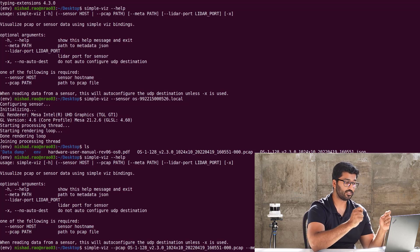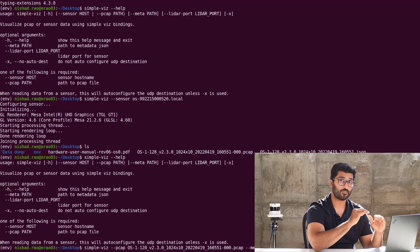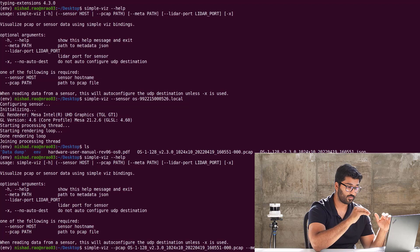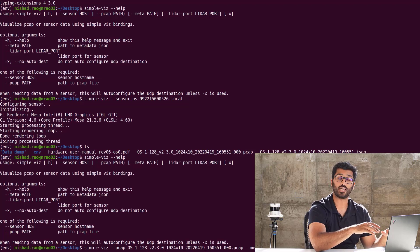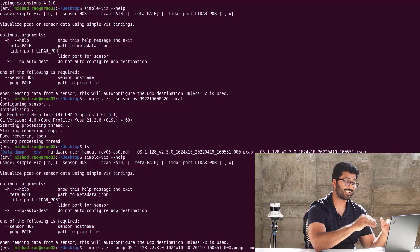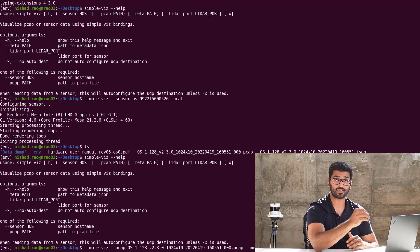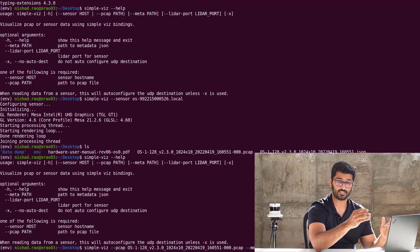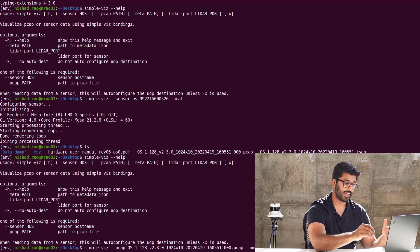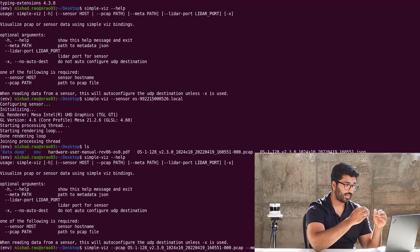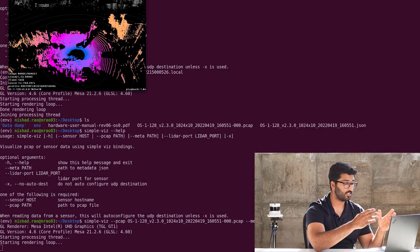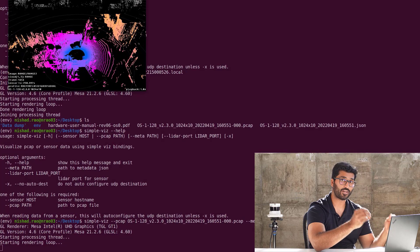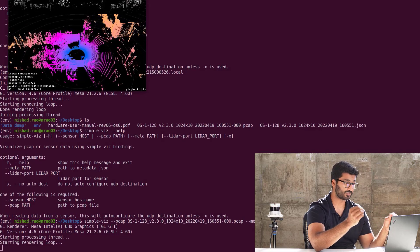And make sure that the command or the letters that you type are exactly as per the file name because it is case sensitive. And then, once you're ready, hit enter and boom, here you go. You just played back a pre-recorded sample data.